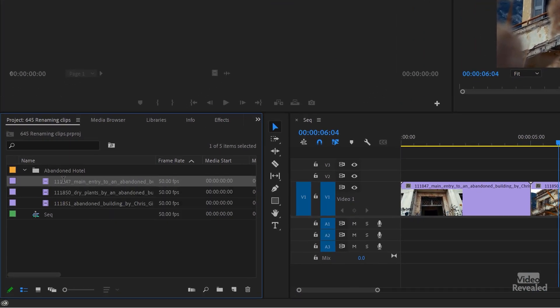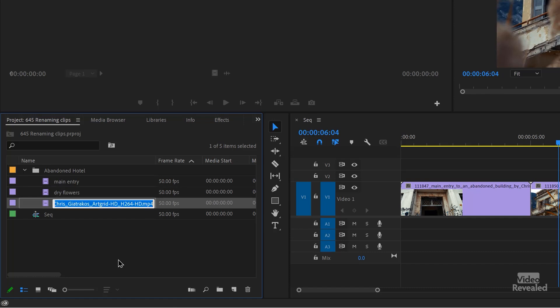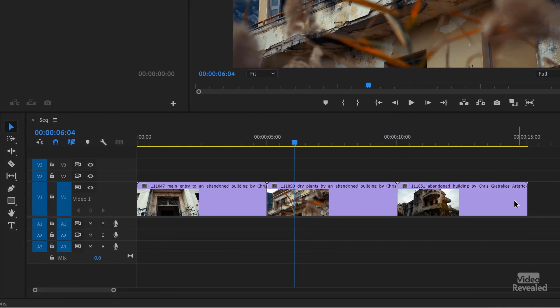I'll rename them over here — select them: main entry, dry flowers, balcony. And nothing is renamed. How come? Well, that's because there's a project setting that needs to be turned on.